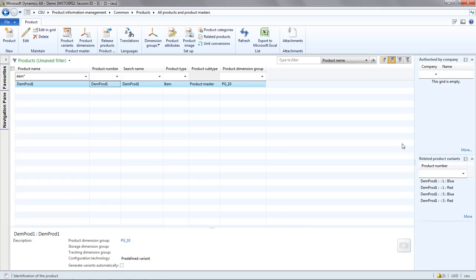Now at this stage we have our product master. And on the right hand side in the fact boxes, you can see which product variants have been created for this product.